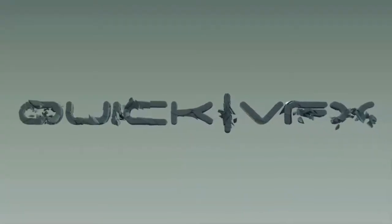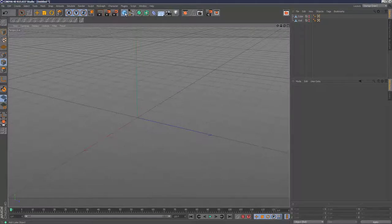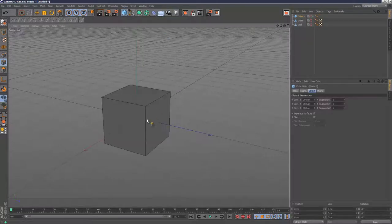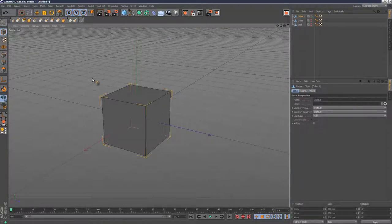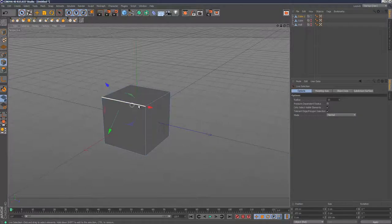I'm going to carry on with the new modeling tools in Cinema 4D version 15. I'll create a cube, make it editable, and select some edges on this cube.